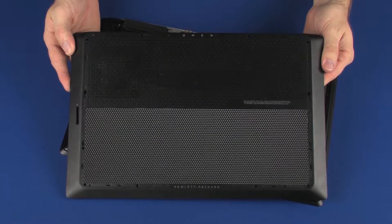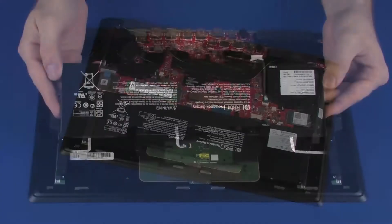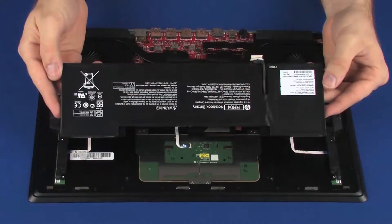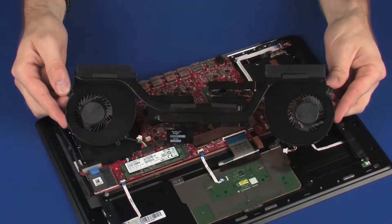Before you begin, remove the base enclosure, battery, and heat sink assembly.